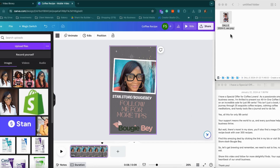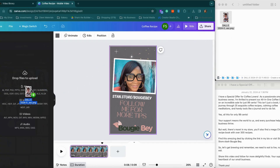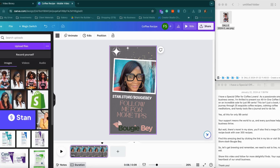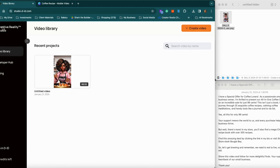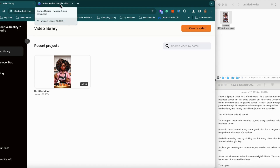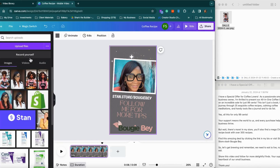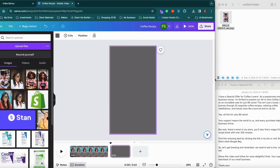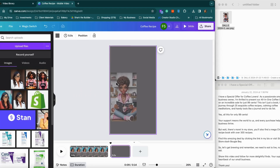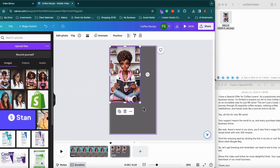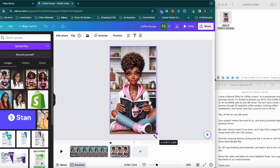I'm going to start out by just dragging this over to Canva. You need Canva, you need D-ID Creative Reality Studio, and you also need ChatGPT-4 DALL-E in order to do this. Alrighty, so she is uploaded. I'm just going to drag her over here and bring her there.